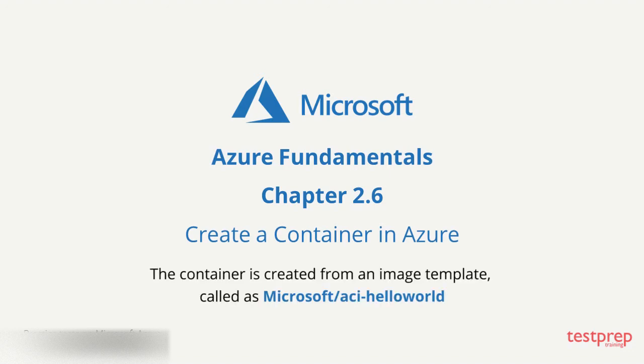The container is created from an image template called Microsoft ACI Hello World. The image package is a small web application written in Node.js that serves a static HTML page.